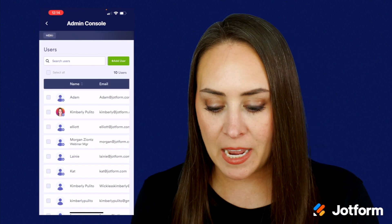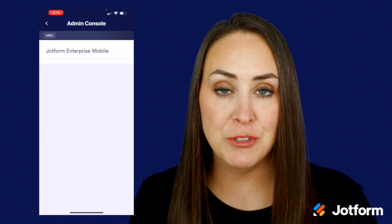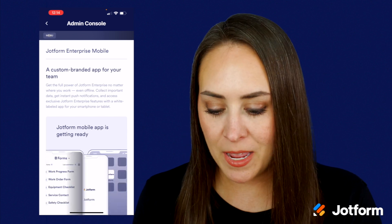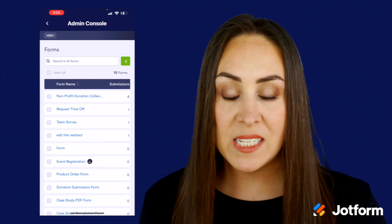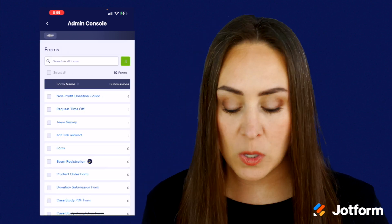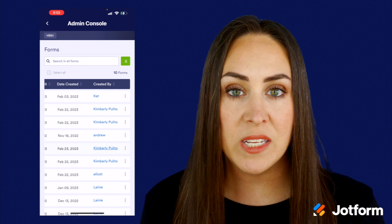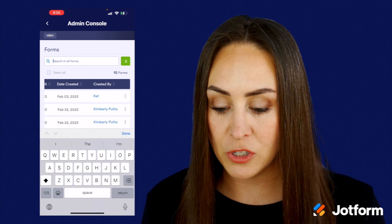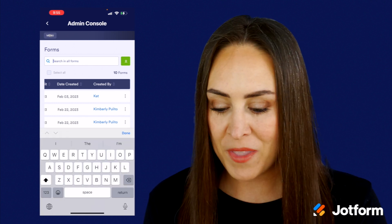Another way that you can add a user is heading back over to the menu and then down to mobile app. From forms, we get to see all of the forms that we've created with that same view down at the bottom. If we need to search for forms, we can do that as well.